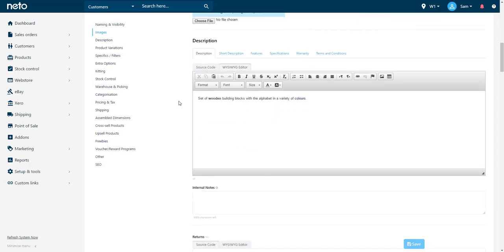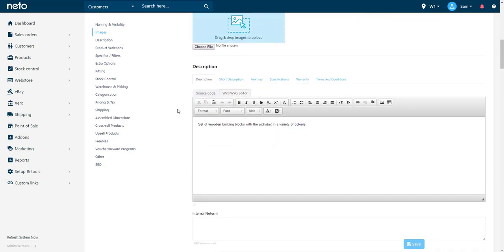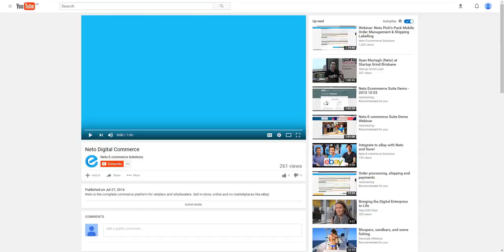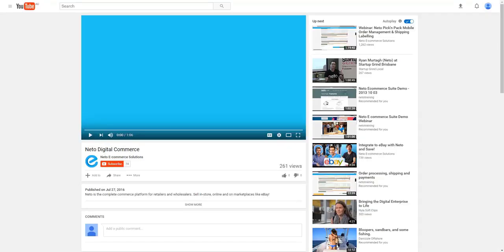It is now time to retrieve the relevant YouTube information so we can add your YouTube video. In another tab in your web browser, locate the YouTube video you wish to add to your product.